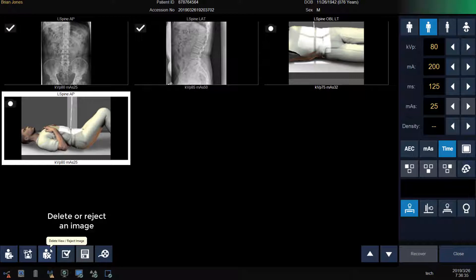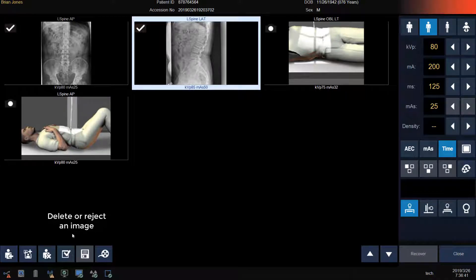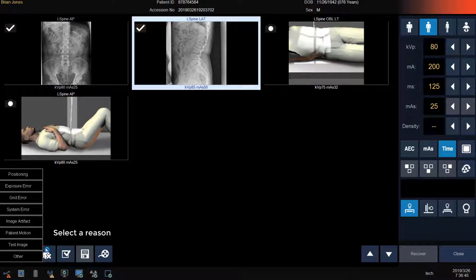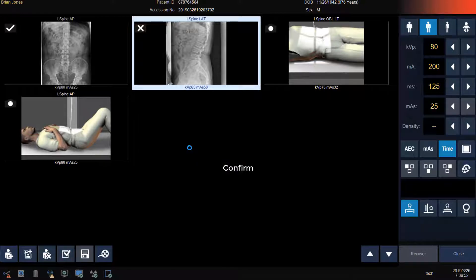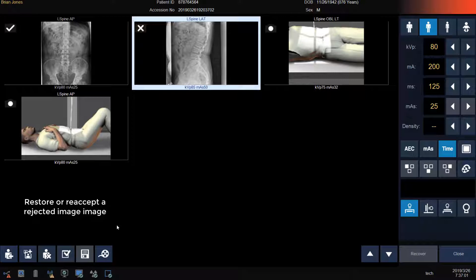If I want to delete a view that has not been used or reject an image that I don't want to send to PACS, click on the image and then click on the man with the X icon. Now I can enter a reject reason and confirm. If I decide that I want that image later, I can re-accept it by clicking on the image and then clicking on the icon with the check mark to restore or re-accept the rejected image and send it to PACS.